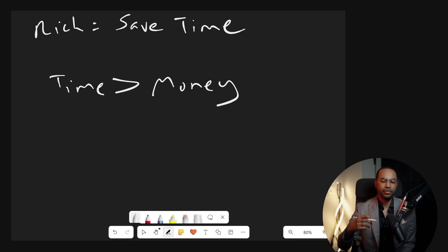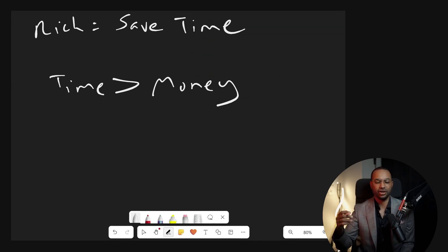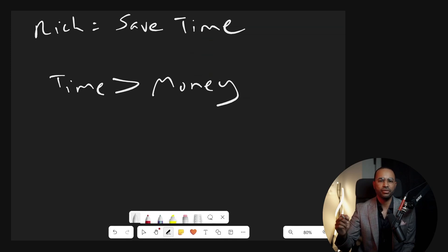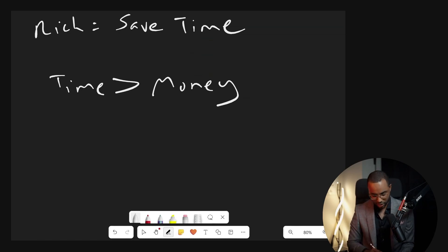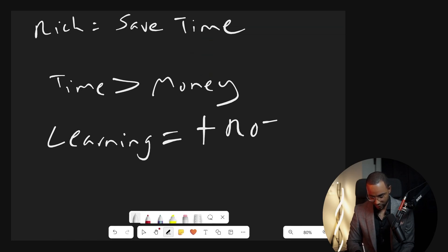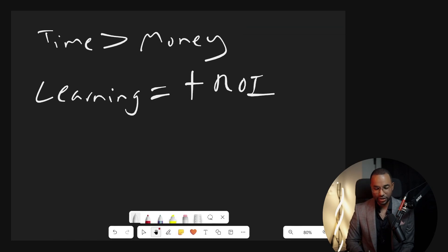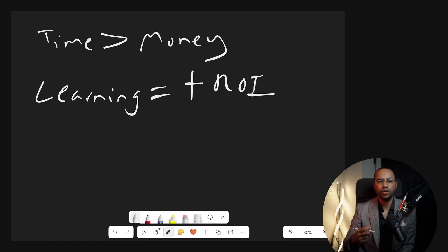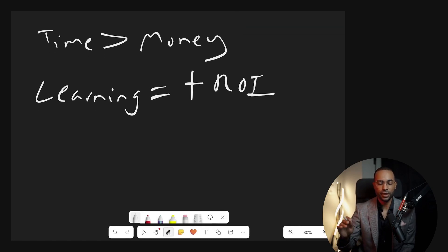A lot of people are afraid. They think people are scammers and all this type of stuff. I have never spent money on learning something and not gotten a return on investment. Learning is always positive ROI. Why is that? Because you either learn what to do or you learn what not to do.